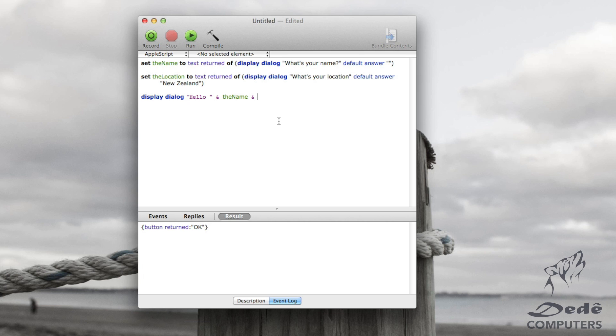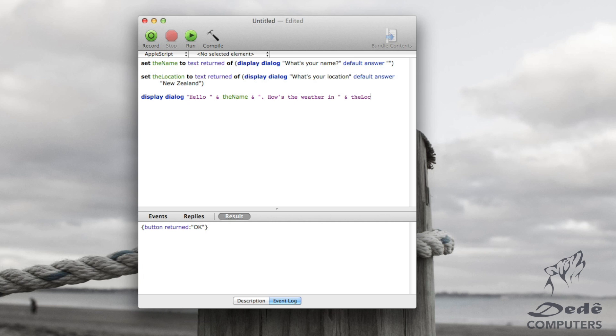Now we want to continue our sentence. We want to put a full stop after the name, then we put a space, and then we will say how's the weather in space and the location. And that's it.